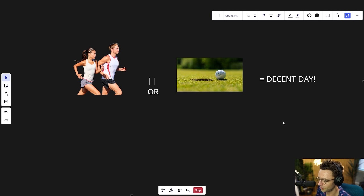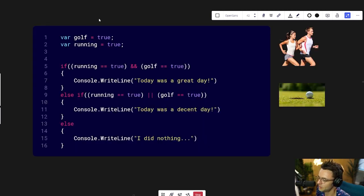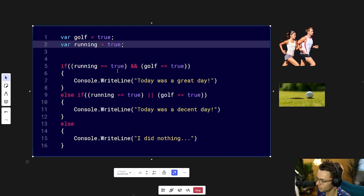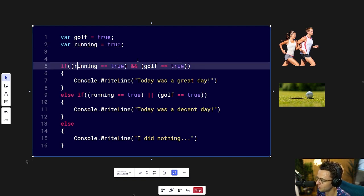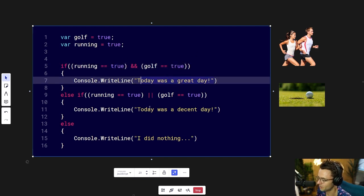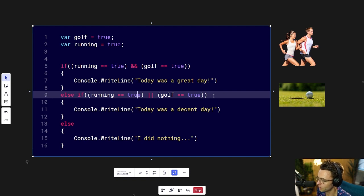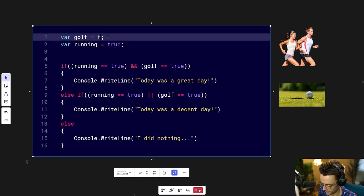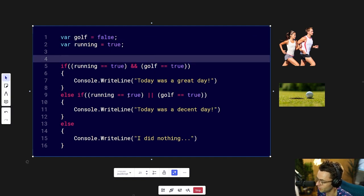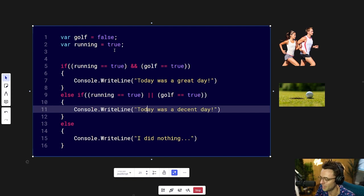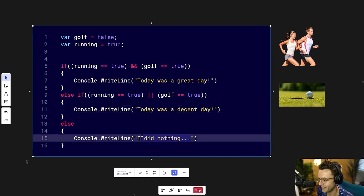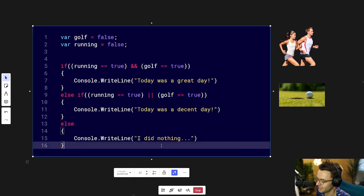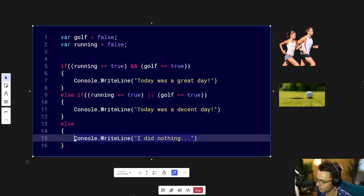Let's go back to that code and explain it better. I declare whether I ran or golfed that day as a boolean. Then I have an if-else that checks: if running is equal to true and golf is equal to true, it is a great day. But if running or golf — either one of them is true — today was a decent day. I'm setting golf to more likely be false since I can't always get out to play. But if I didn't do either of them, if both are false, it's going to trigger the else and say I did nothing — which is bad.